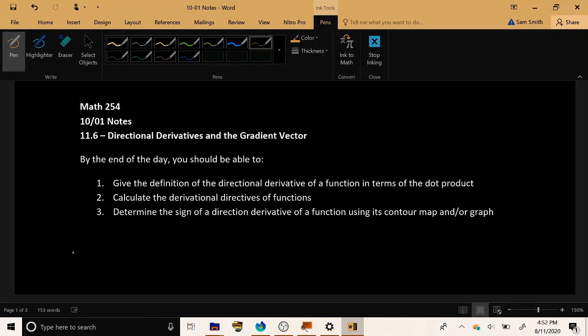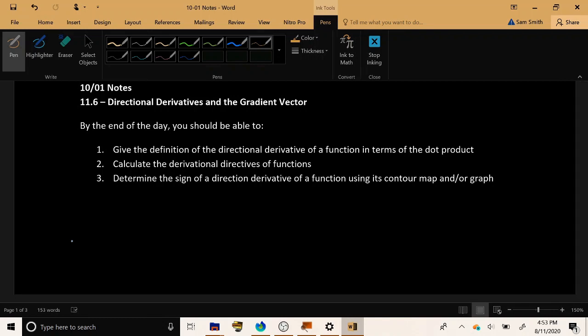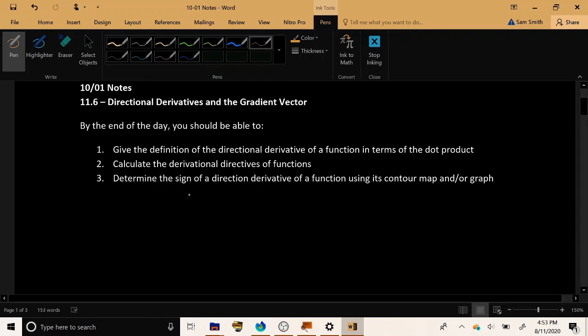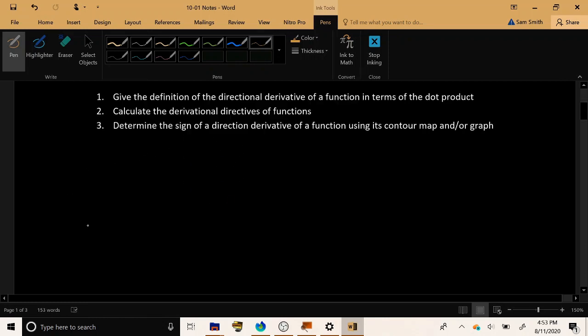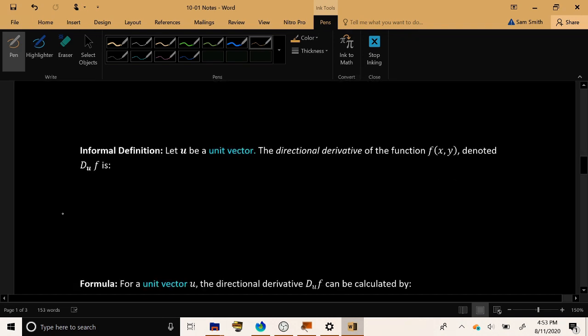We're going to want to be able to calculate the directional derivative of functions, and even in the absence of a function's equation, we want to be able to say something intelligent about the sign of a directional derivative of a function just using its contour map. Let's go ahead and get started.